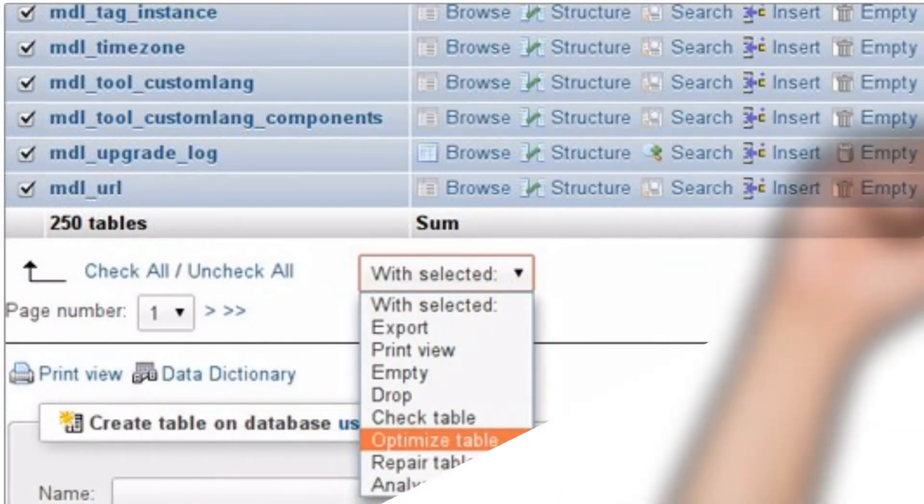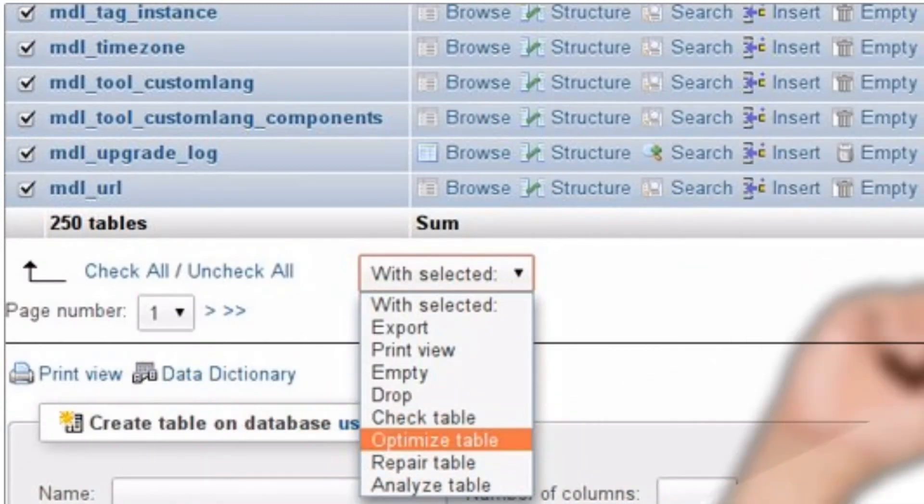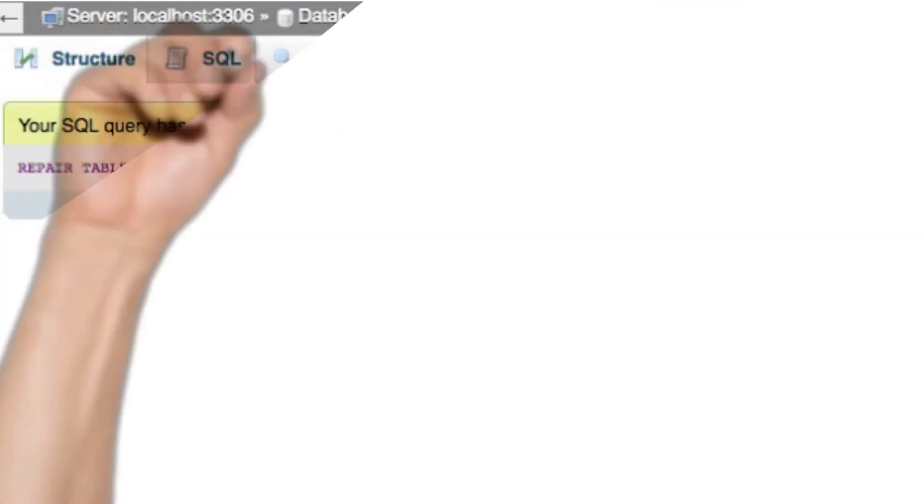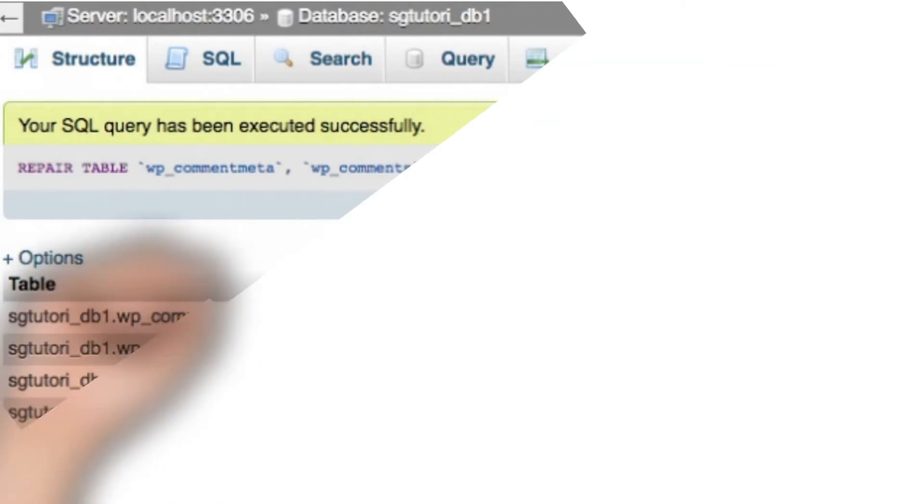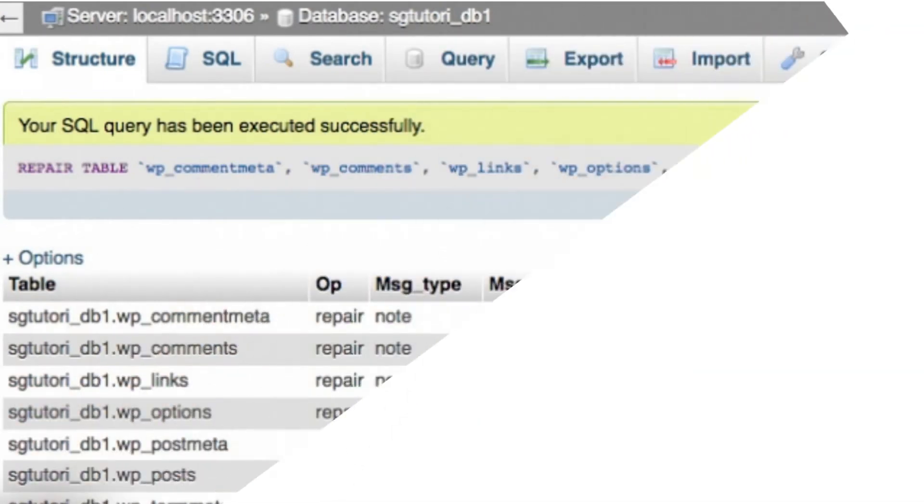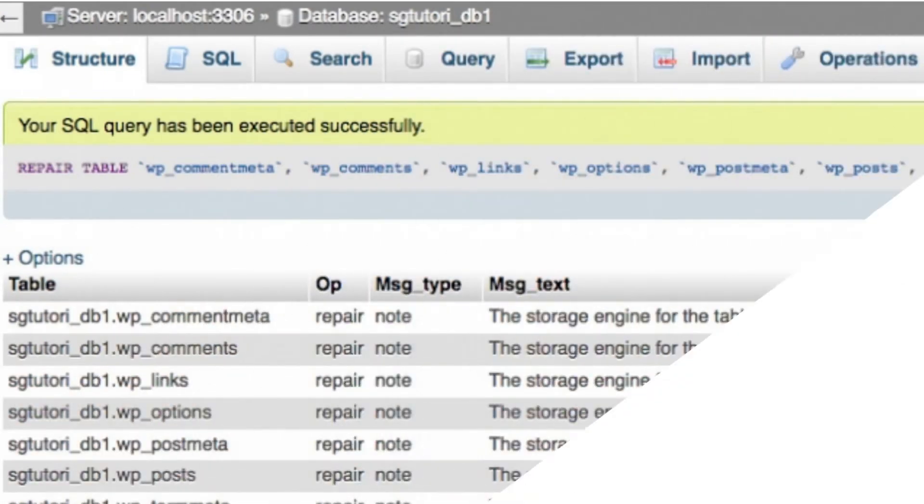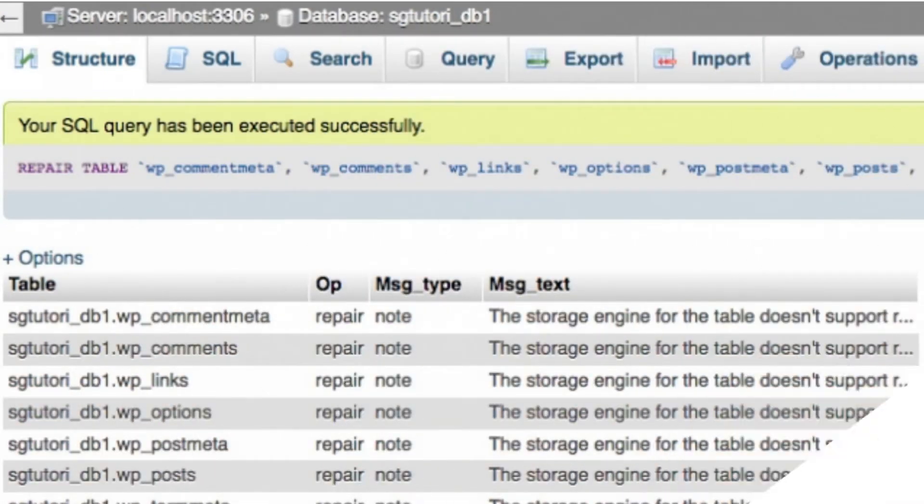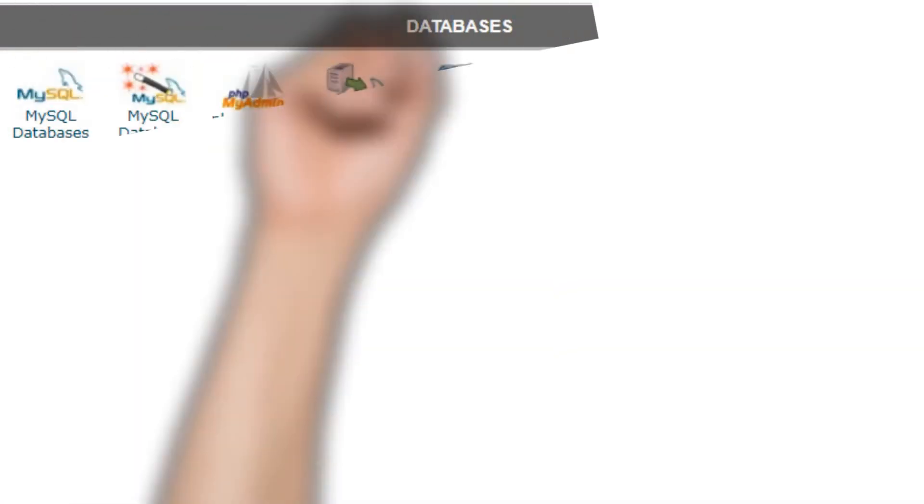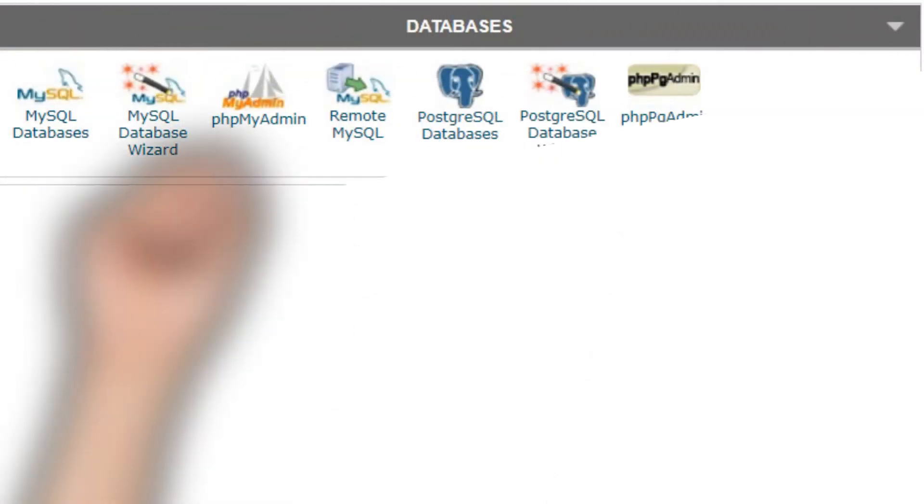This will list all the tables with OK listed next to them. When this is done, look up to the top of the page and click on the structure tab. Once the process has finished, the page will revert back to step 4.